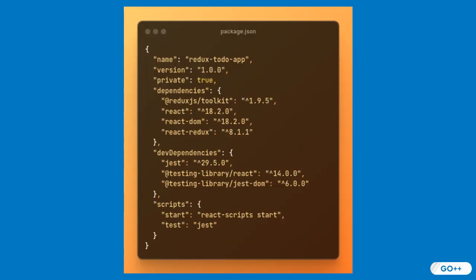This configuration file lists all project dependencies, scripts, and metadata. It specifies the use of React, Redux Toolkit, and React Redux, as well as dev dependencies for testing with Jest and React Testing Library. The scripts block enables streamlined development and testing. Having a well-structured package.json ensures reliable project setup and reproducibility for all contributors.